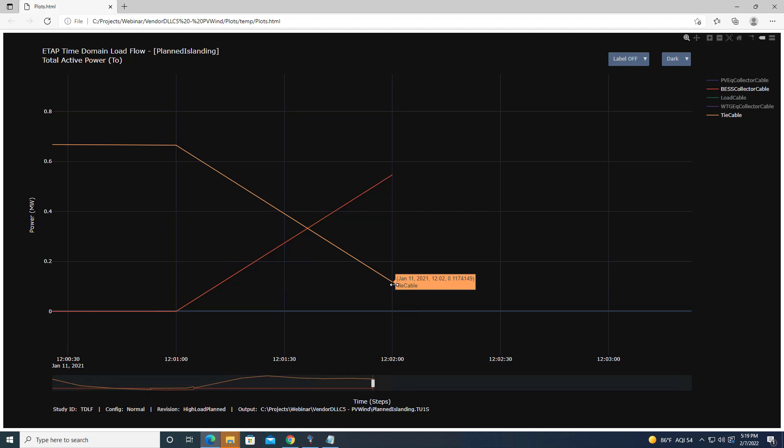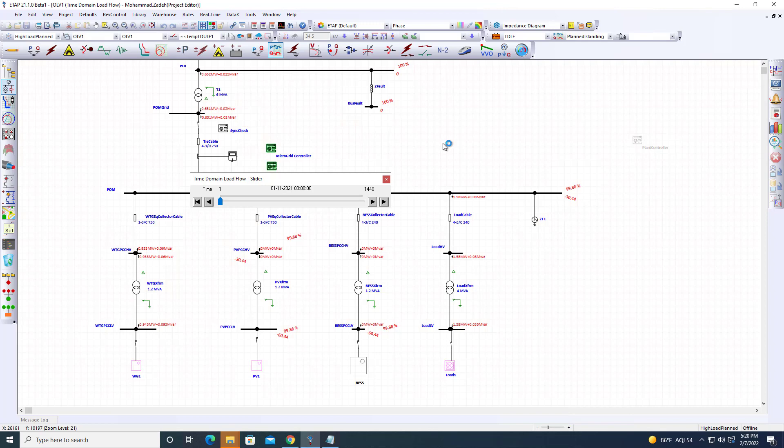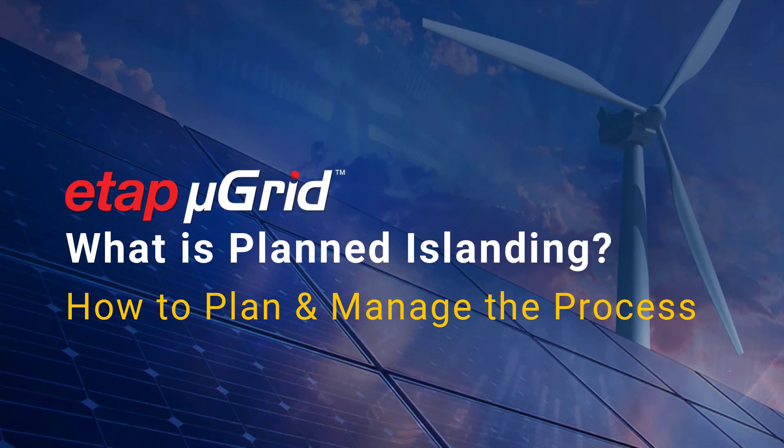When it reaches a certain level with a dead band around 100 kilowatts, the next time step—about five seconds later—islanding can occur. This demonstrates an important microgrid function: whenever we want seamless planned islanding, we can use this planned islanding approach. Thank you for your attention.